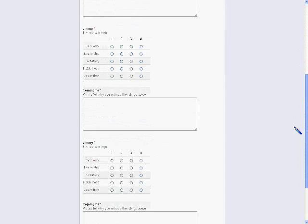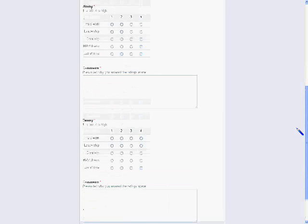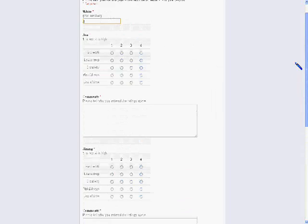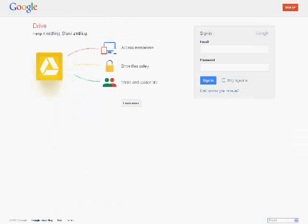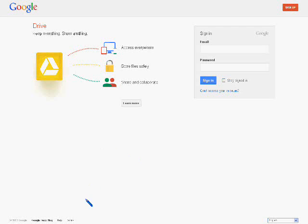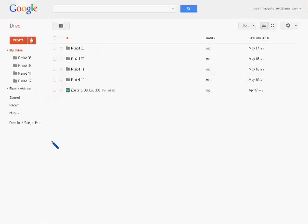Today I'm going to explain how to create an anonymous team member evaluation rubric using a Google form. First, go to Google Drive at drive.google.com, formerly Google Docs. After logging in, select Create and click Form.